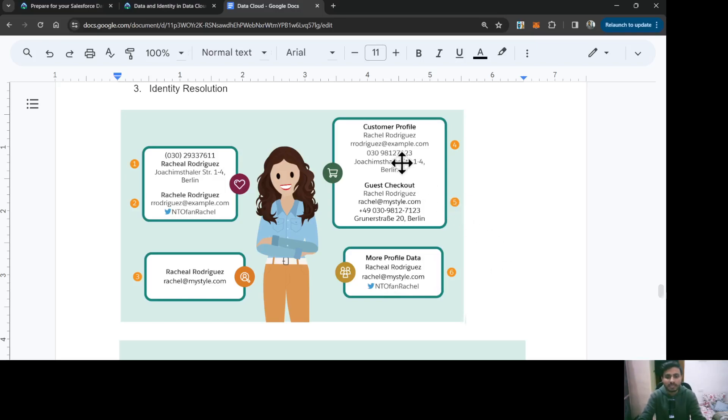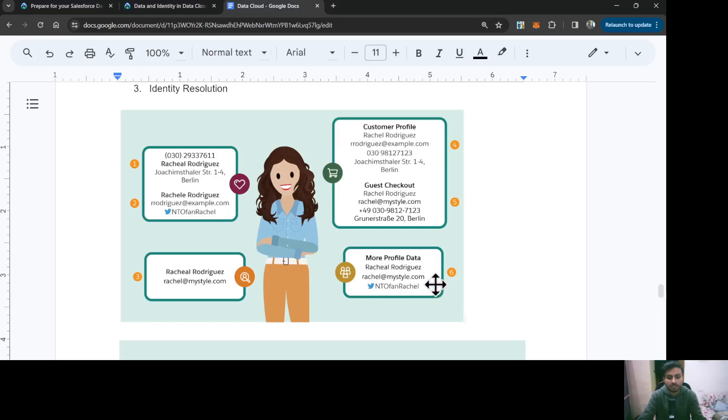Let's say we talk about the email address. Both of these sources have different email addresses for this person. So which one would I want to use? In that scenario, the reconciliation rules come into the picture.